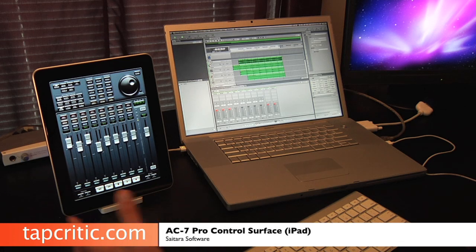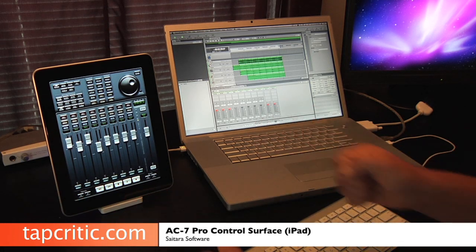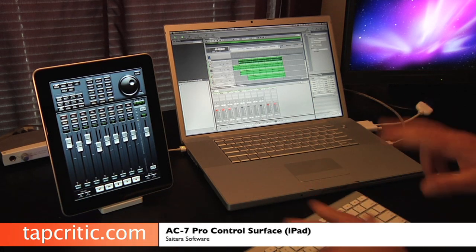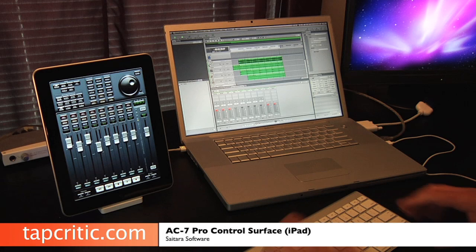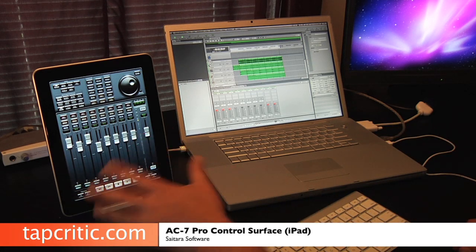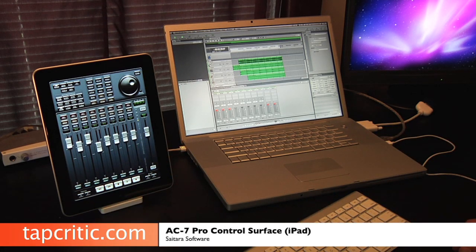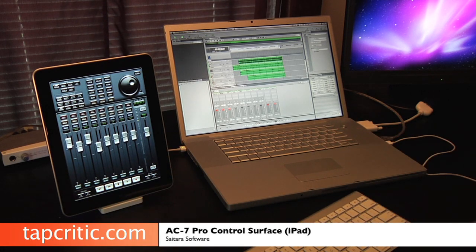Now, ideally I'd rather have this sort of handheld in my lap, doing these faders quickly. But for demonstration purposes, I just wanted to show you how this interacts with Final Cut Pro and Soundtrack Pro.